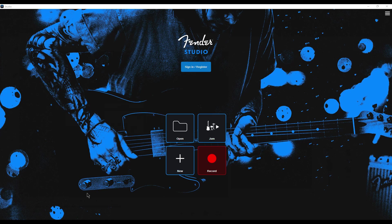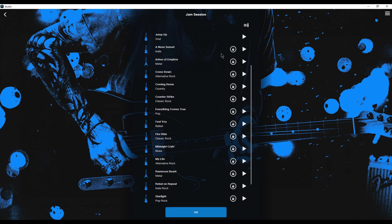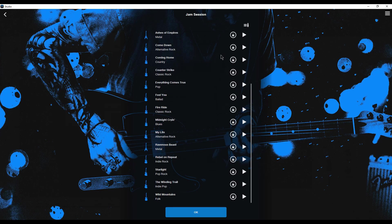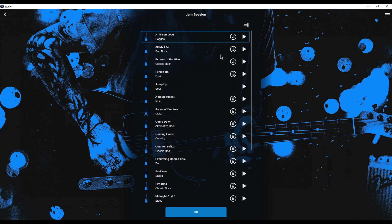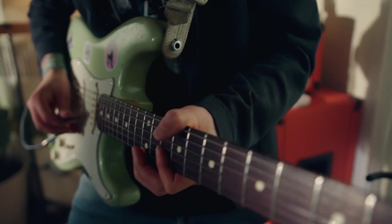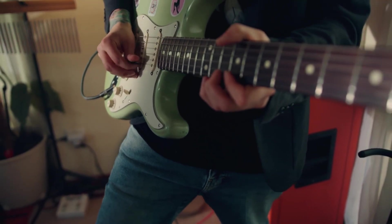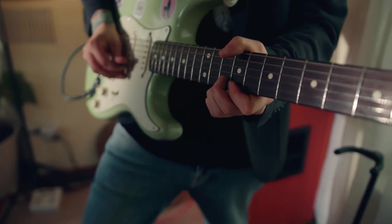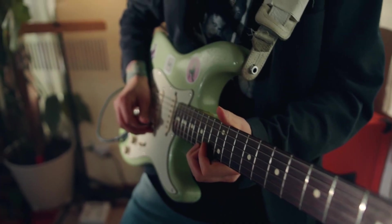Fender Studio includes 20 professionally recorded jam tracks across genres from pop to metal. These tracks are fully editable, allowing users to mute or solo individual instruments, adjust the tempo, and transpose keys. Such features are particularly useful for practicing, enabling musicians to play along with backing tracks and focus on specific sections or instruments.